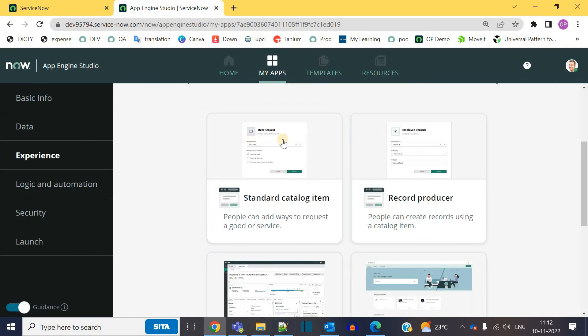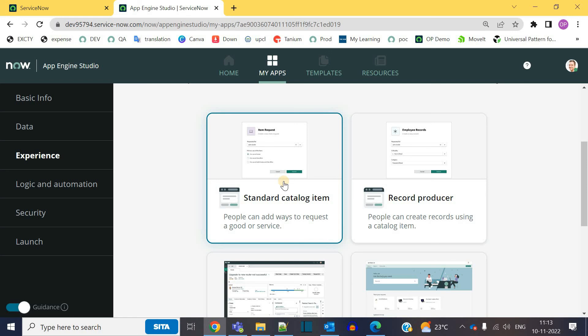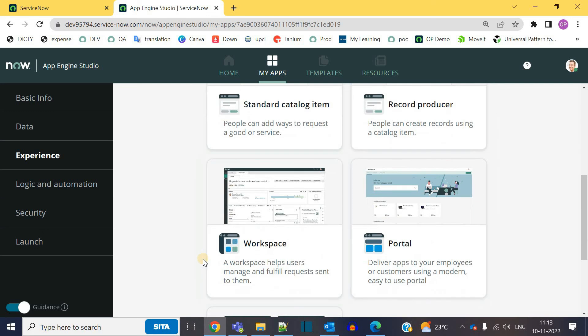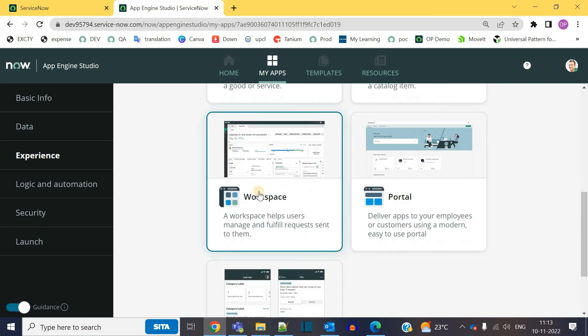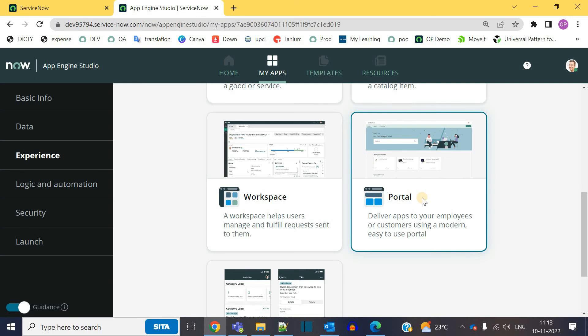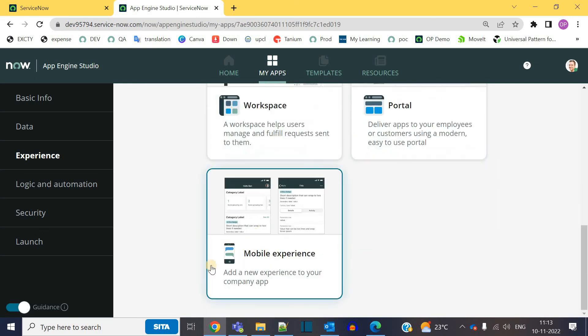So you have the option to provide an interface in the form of catalog item. You know what is a catalog item, right? It is just a front interface by which user can add data. User can request something from the application. Or you have the option for record producer. You have the option to create a workspace. You have the option to create a portal. Mobile experience. If you have something with respect to your mobile, then you can use this properly.